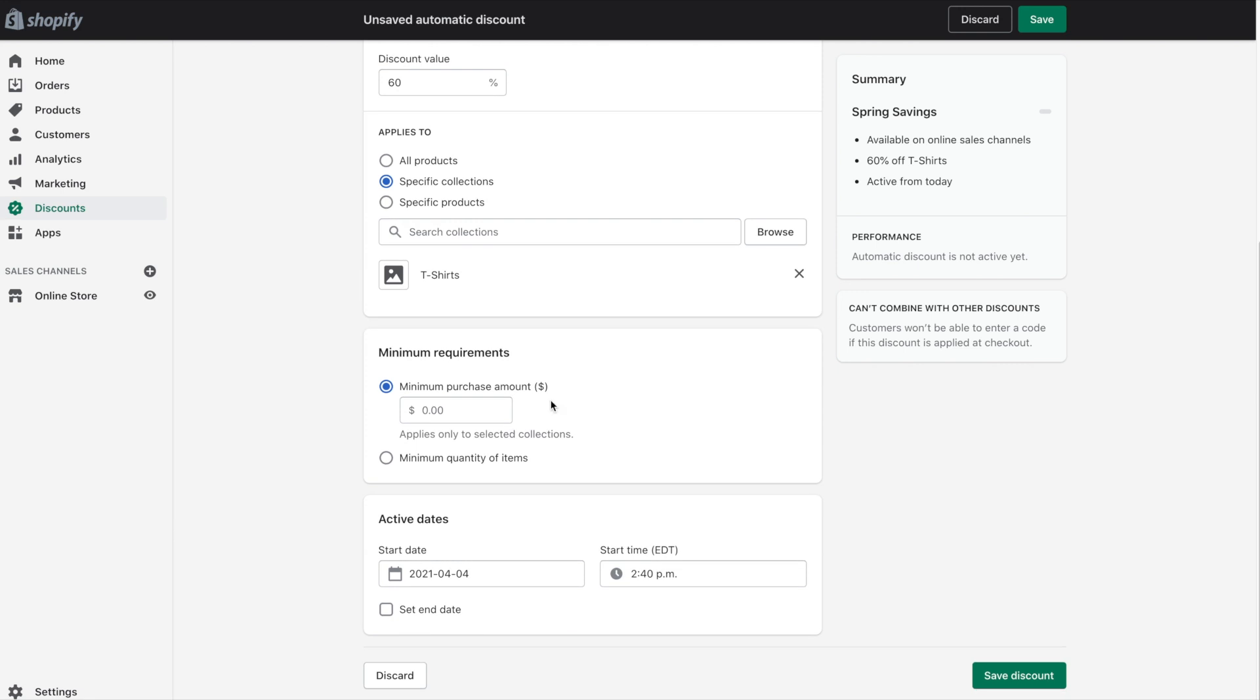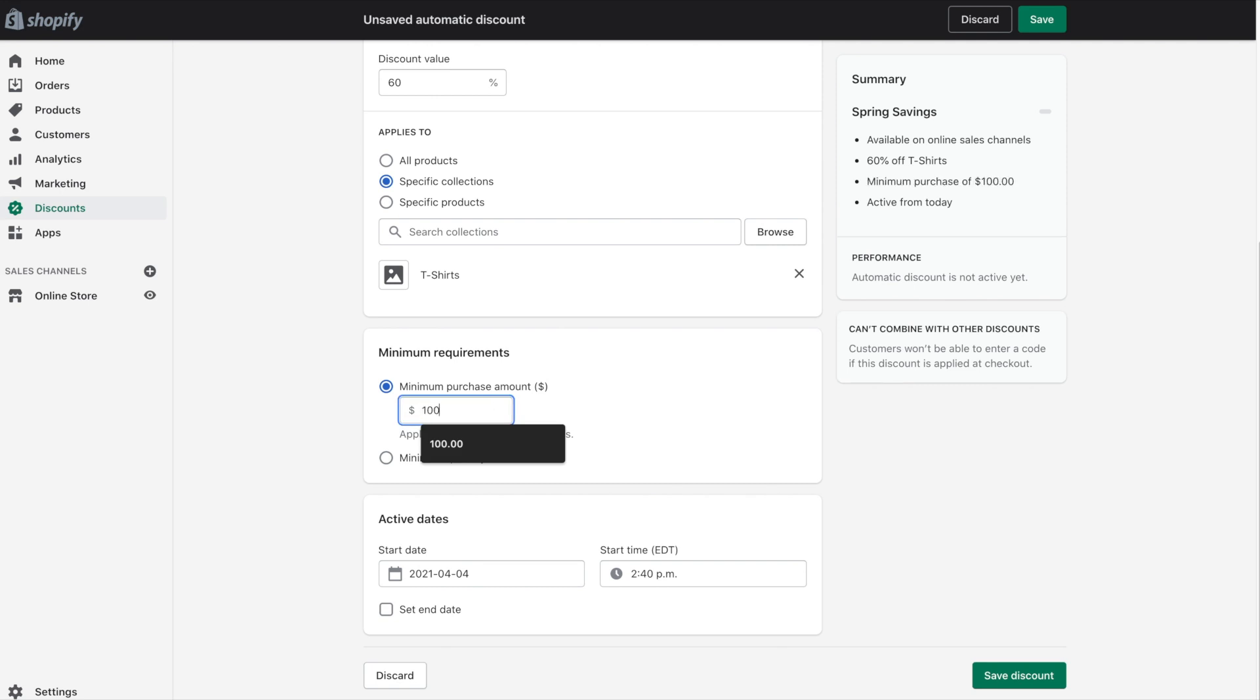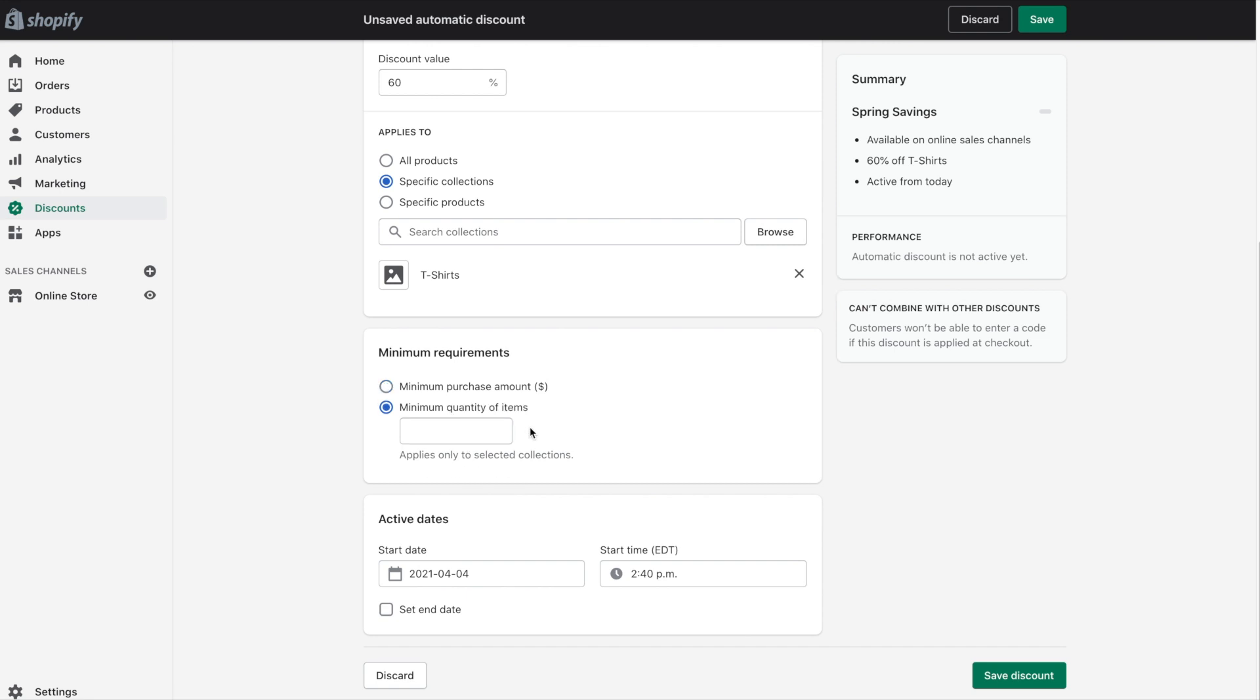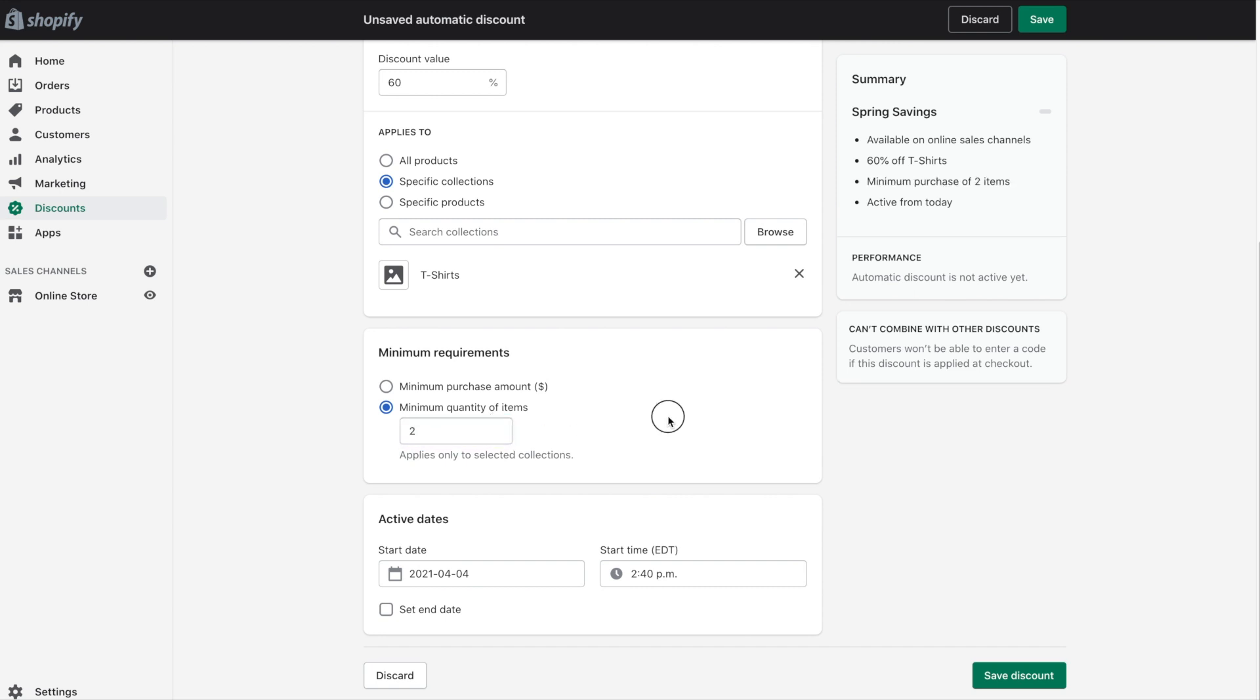And next we have minimum requirements so let's say people have to spend $100 in order to get that 60% off. We would simply enter $100 in this field here. Alternatively you can select the minimum quantity of items so let's say you have to buy two t-shirts in order to get that deal you can certainly do that. And please note over on the right hand side as we make our changes Shopify begins to list the details of our automatic discount.